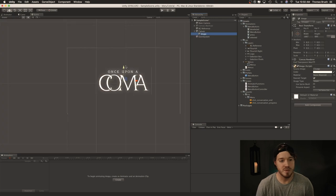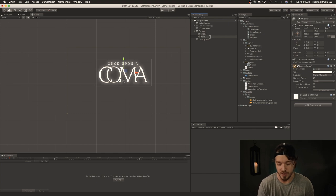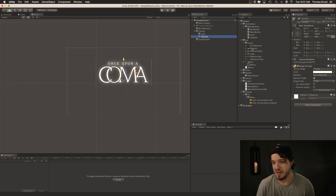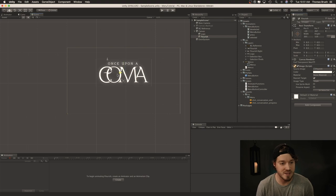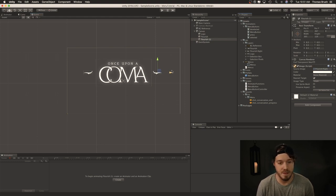Let's move the logo up and add a flourish. Let's copy this image and call it flourish, and make sure we name the original one logo. For this flourish, we can use the flourish left image. Make sure you set it to native size and move it over. Then you can move this one over here as well and call it flourish right.